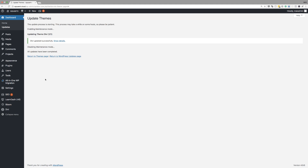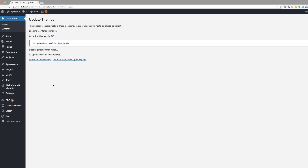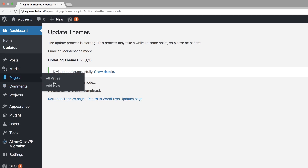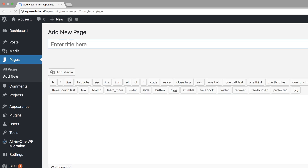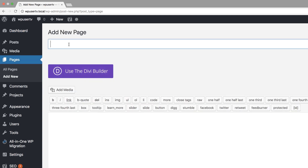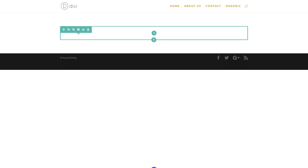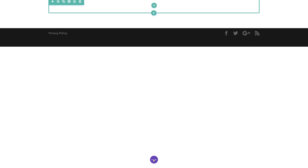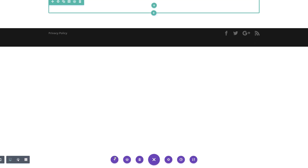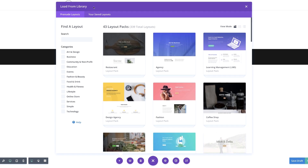The first thing I'm going to do is start off by creating a brand new page. I'm going to come over here to Pages and click on Add New. You can call this page whatever you want, but I'll just call this Box. Click on Use Divi Builder and then we're going to go straight to the Visual Builder, where we're going to load a layout pack. We'll come over to the bottom, click on Expand Settings, and then click on this plus button to load our layouts from the library.